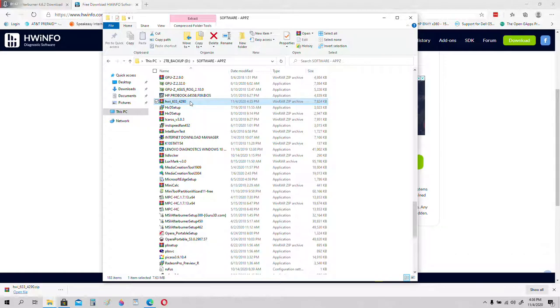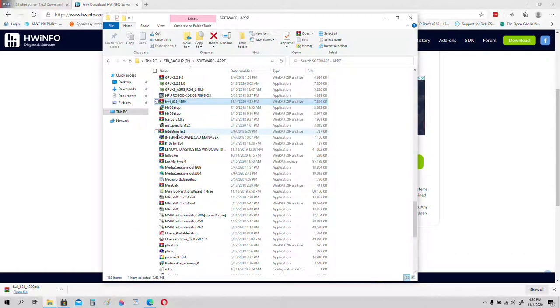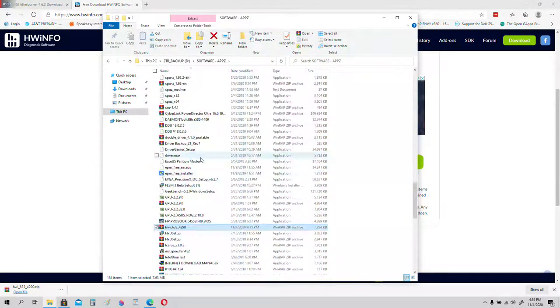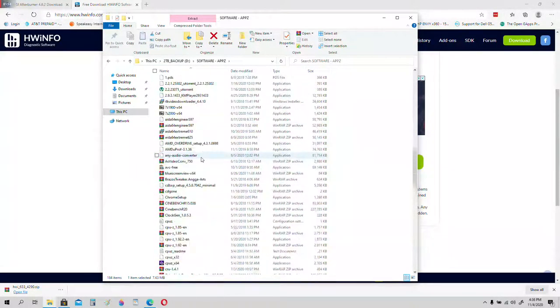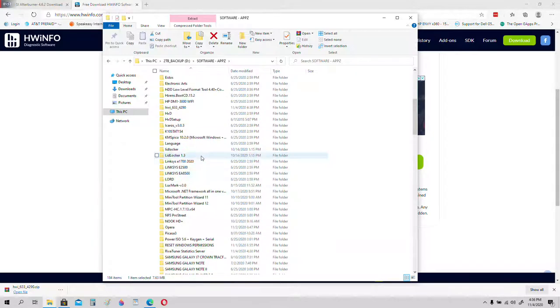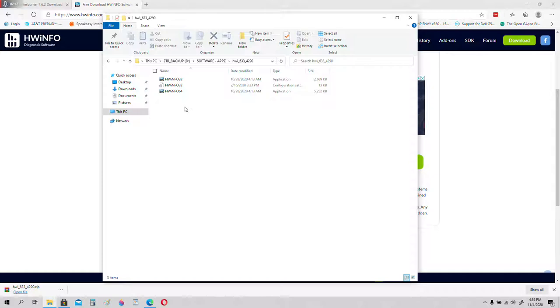Extract the file. If you have a 32-bit system, open HWInfo32. If you have a 64-bit system, open 64, HWInfo64. It should be a 64-bit system. Most systems these days are 64-bit.